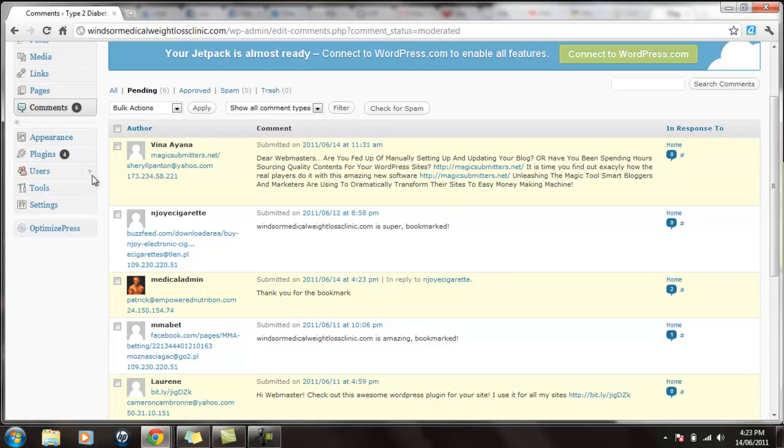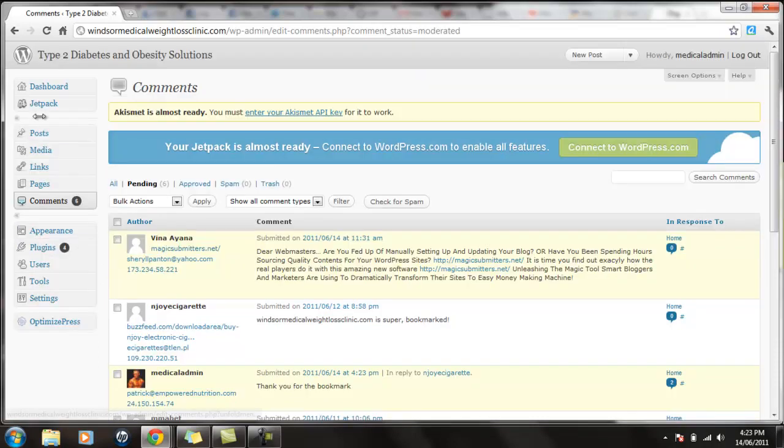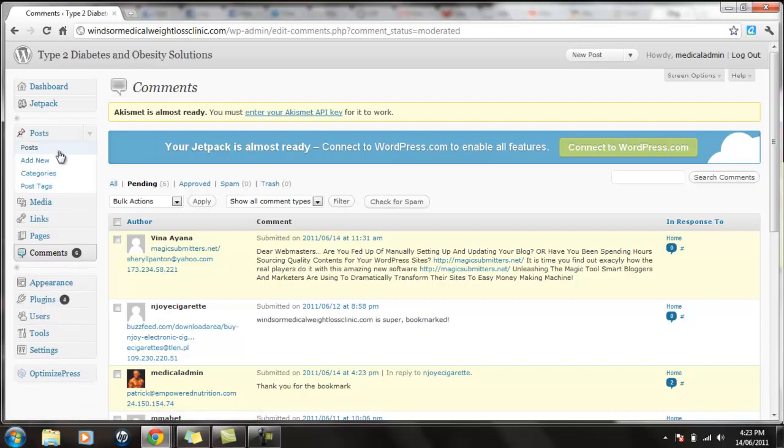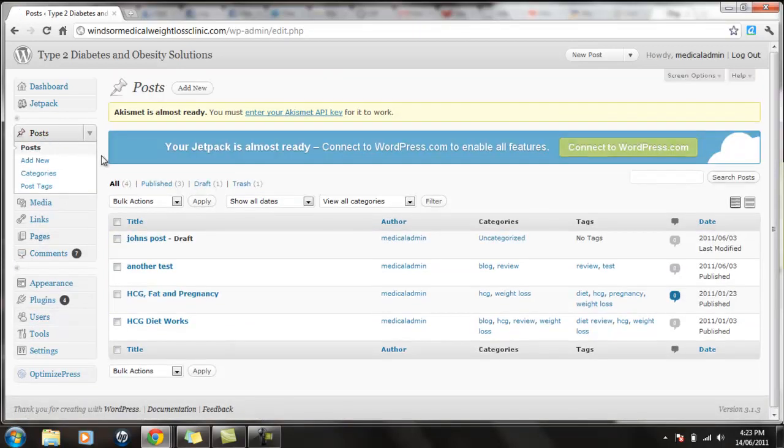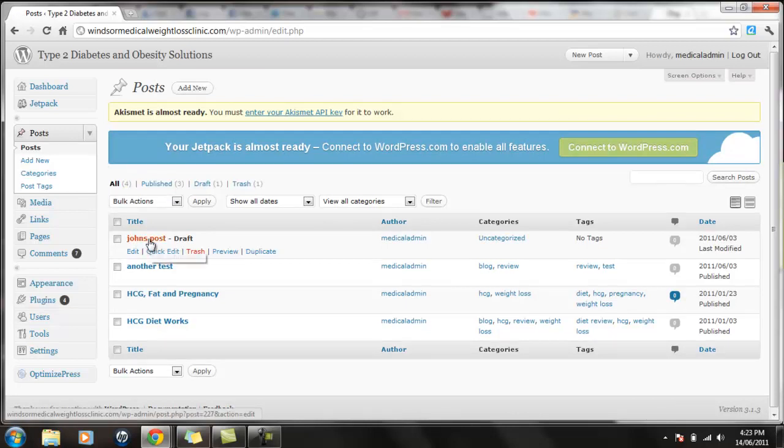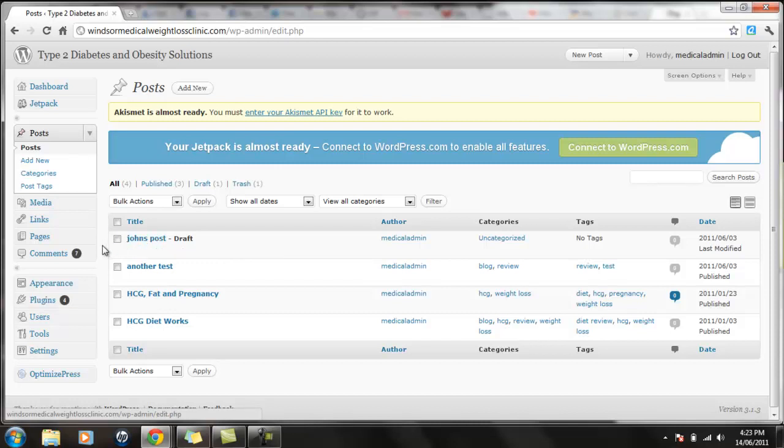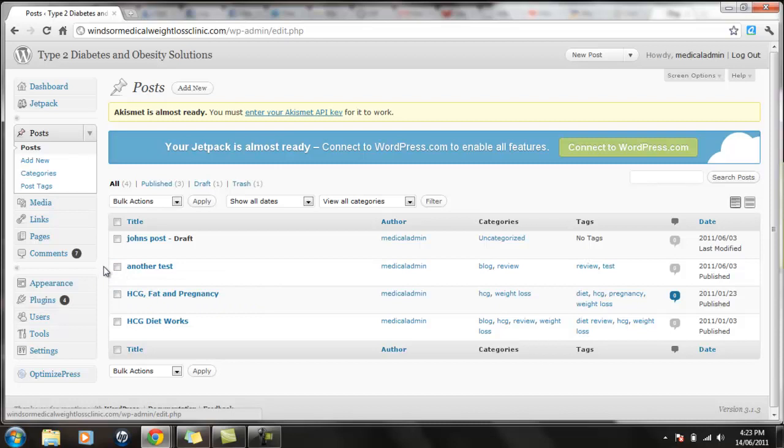The most important thing we have going on here is posts. So let's click on posts. We're going to go to the post page. This is where I really need your help to get some content up. You'll notice we did our test, John's post. It's still in draft mode. We've got another test. HCG, fat and pregnancy. All that stuff. So I'm going to add new.